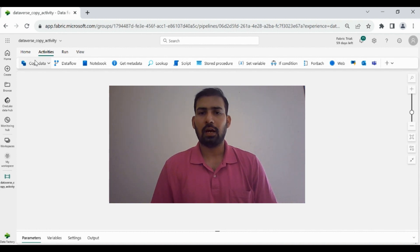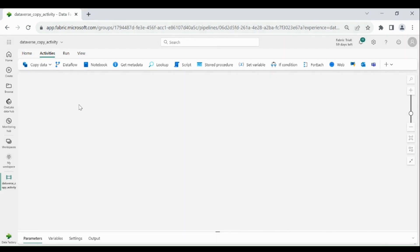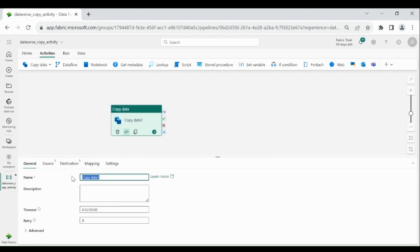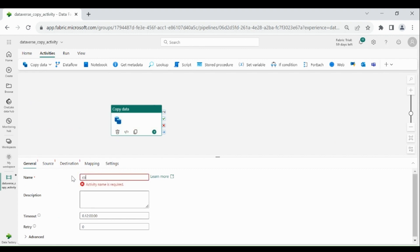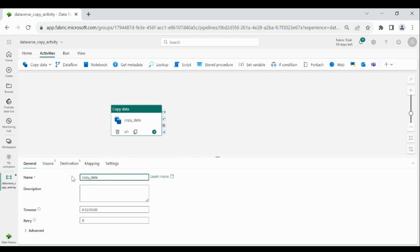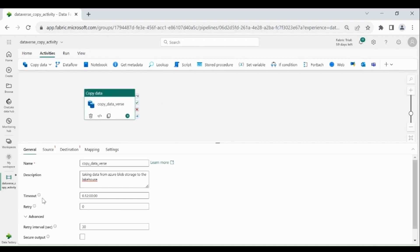Let me pick the copy activity, click on it, then click on Add to Canvas. You can give a name to your copy activity and provide a description like 'I am taking the data from blob storage to the lake house.' We have another property — timeout. You can set it to a maximum of seven days. If I put it as one hour, my data pipeline can run for a maximum of one hour; if it exceeds that, it will fail.